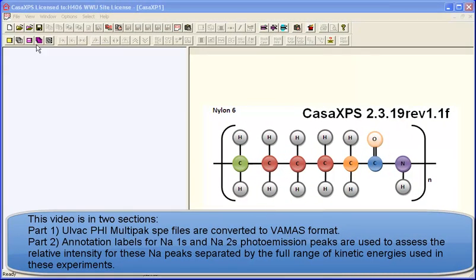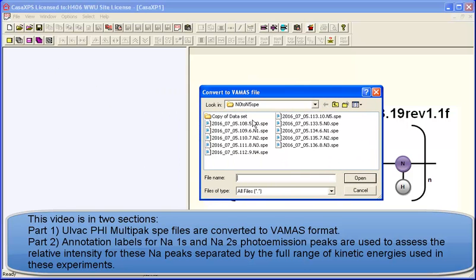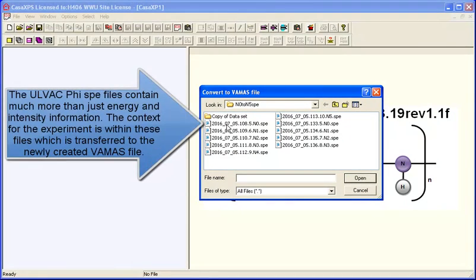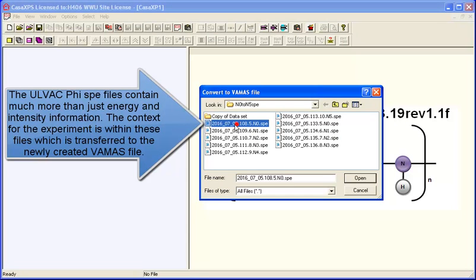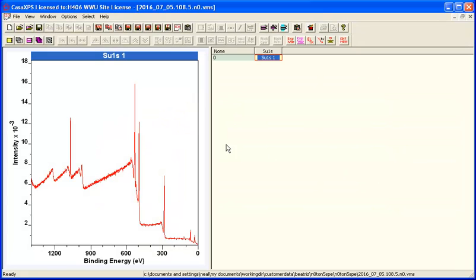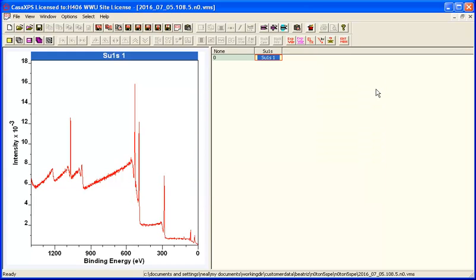The sequence of measurements can be saved as data files in the native format, such as these LVAC-PHI-SPE-Multipack files. If we select one of these in the Convert to VAMAS dialog window and press Open, you can see that a new VAMAS file has been saved in the same directory as the original SPE files and has been opened within CASXPS as a VAMAS file.